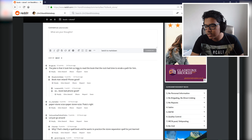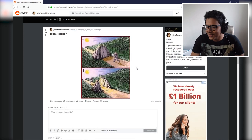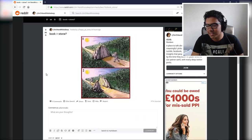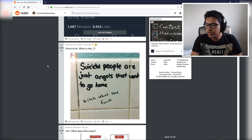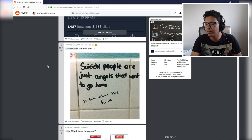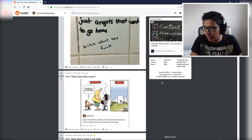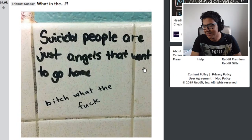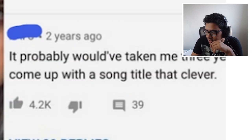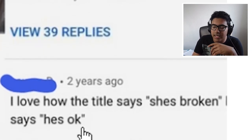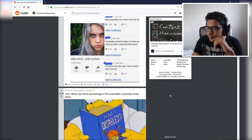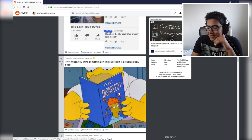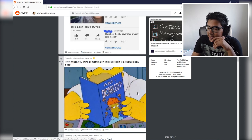The joke is that it took him so long to read the book that the rock had time to grow over the bathroom. Wow, that's probably the best explanation there. Suicidal people are just angels that want to go home. Wow, man, it probably would have taken me three years to come up with a song title that clever. I love how the title says she's broken and says he's okay. Oh that's a really insightful observation. Wow. When you think of something on this subreddit is actually kind of deep, am I disabled?